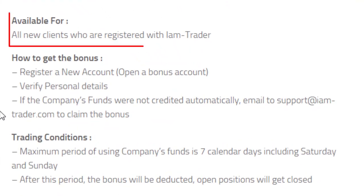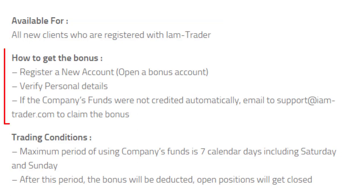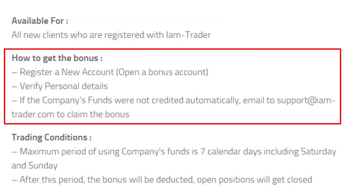This $50 bonus is available for all new clients who are registering with I Am Trader. You have to first register with this broker and verify your personal details, then your account will automatically receive the $50 bonus. If you did not receive the bonus, you have to send an email to the given address.